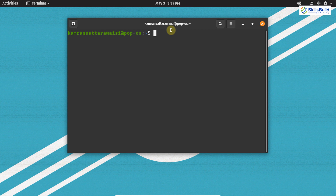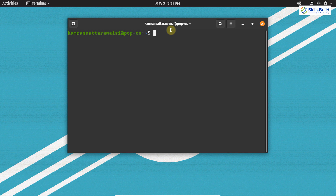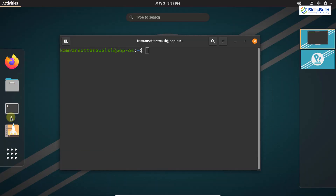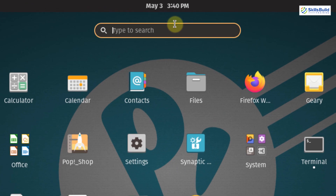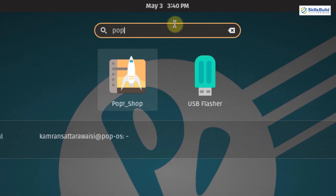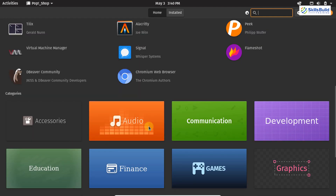Now let's move on to the next point, which is exploring the Pop Shop. PopOS comes with very limited pre-installed applications. The Pop Shop is a utility that allows you to search for applications and easily install them. Click on the application menu and search for Pop Shop, then click on it. This is the dashboard screen of the Pop Shop.